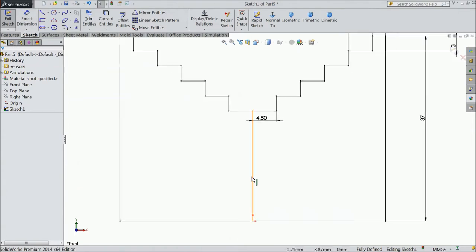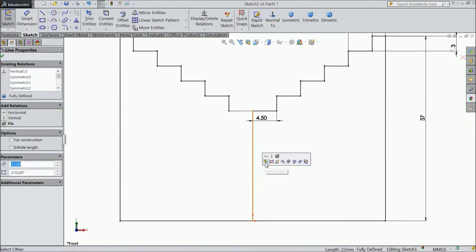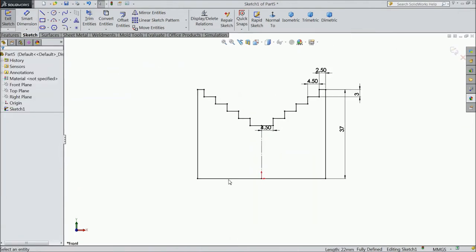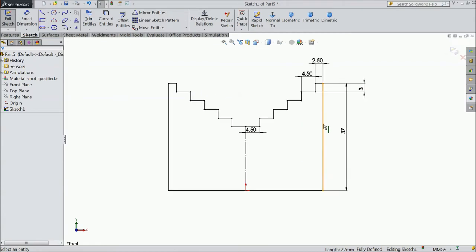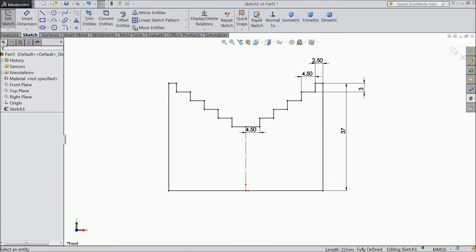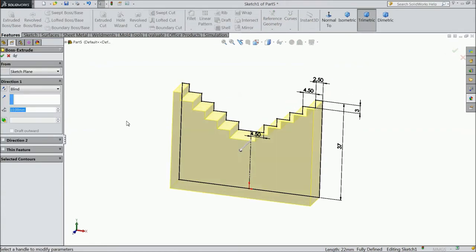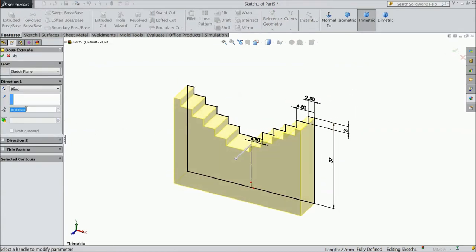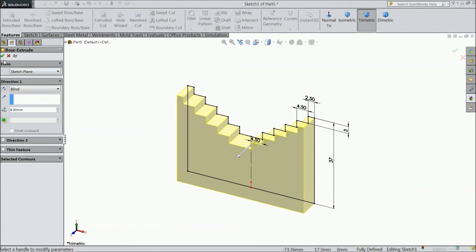Now select this center line and make construction geometry. Now our sketch is defined, so select extruded boss, extrude up to 8 mm only.